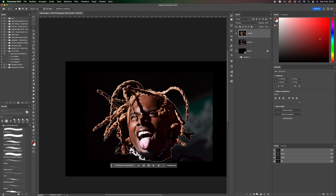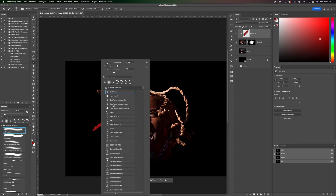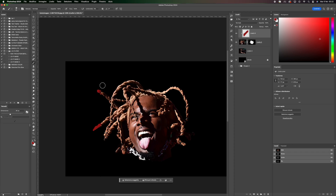Afterward, press Mask. Following that, create a new empty layer above the first one and press Option just below the newly created layer.